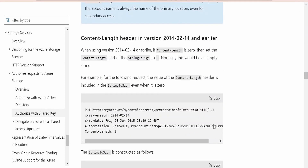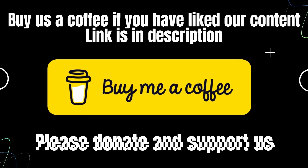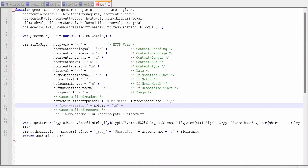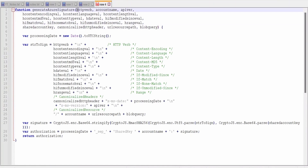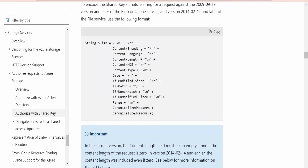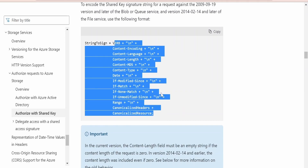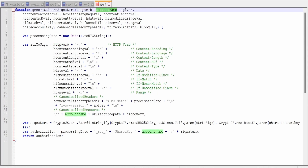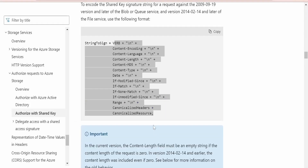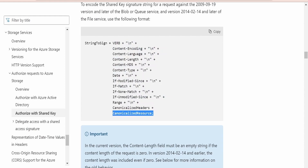Let's now switch over to the JavaScript code which has already been created. This function accepts many input parameters similar to what Microsoft documented — the HTTP verb, account name, API version, and other fields used to construct the string to sign. For the processing date, since it expects a UTC string, it is generated using the new Date() function and converted to UTC timezone. This date is then used to generate the canonicalized header.